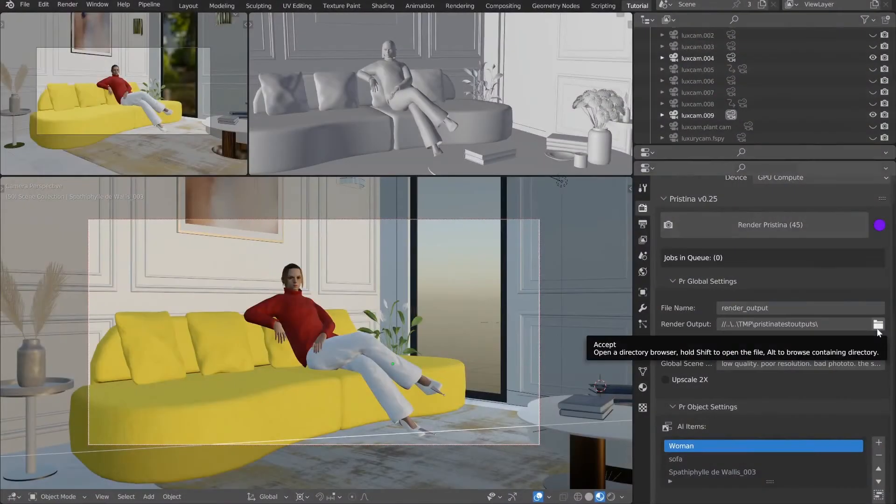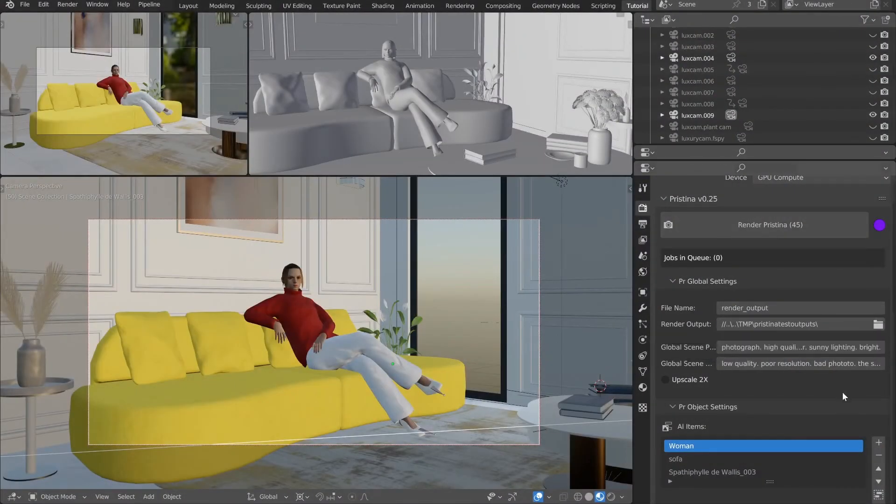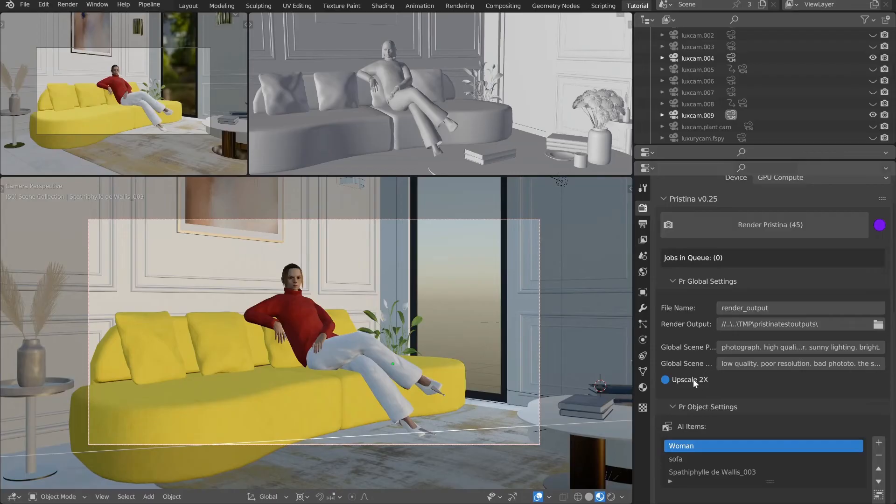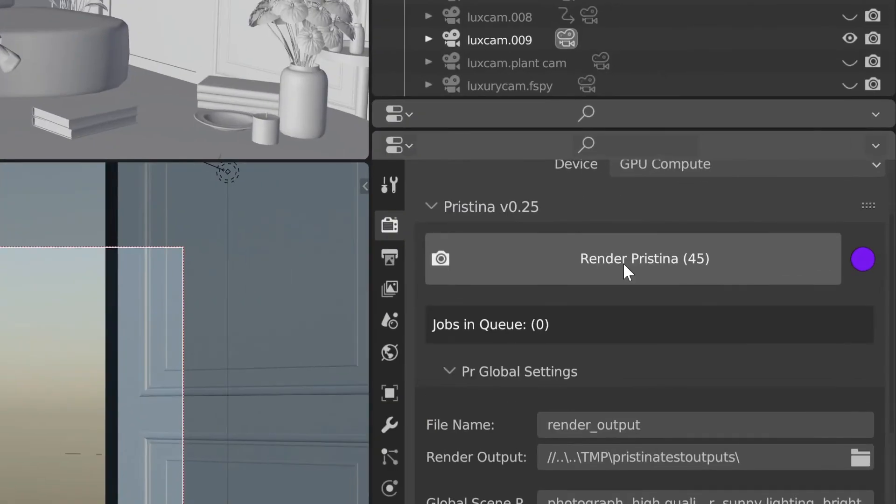After configuring your scene, choose an output folder. You can upscale the result, letting you render at half the resolution for faster results.